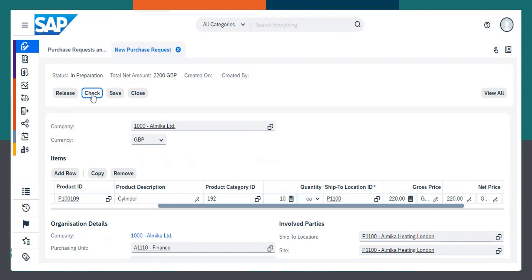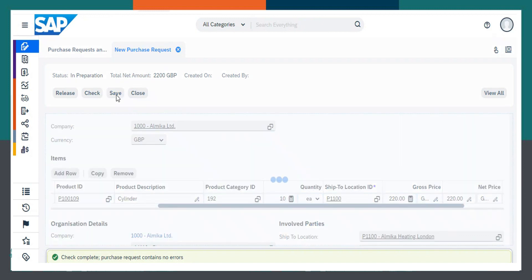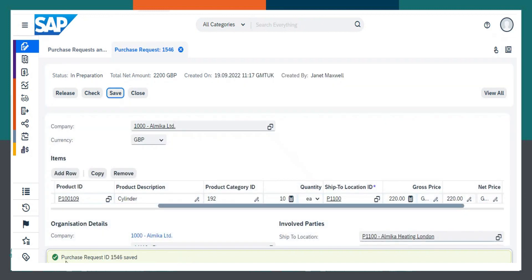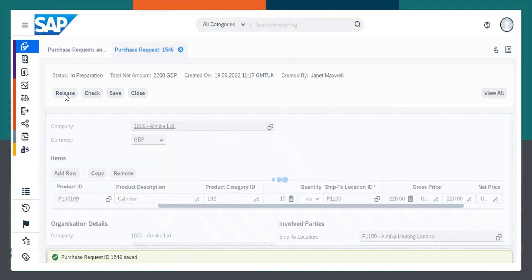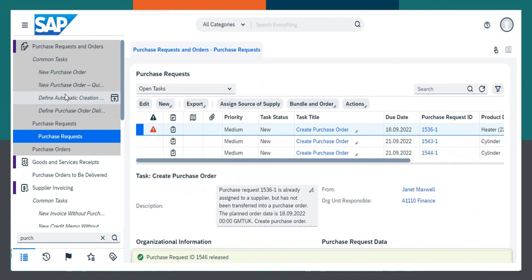I will click on check. As you can see the notification: check complete, purchase request content, no errors. Now I can save this. Purchase request ID 1546 saved. Now I can release this. So this is how you need to create a purchase request.